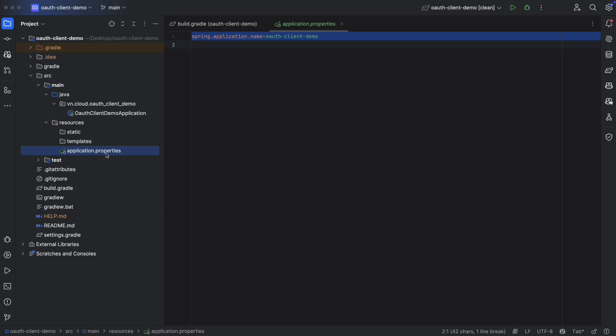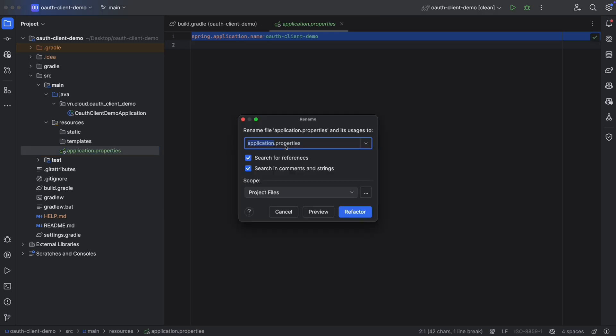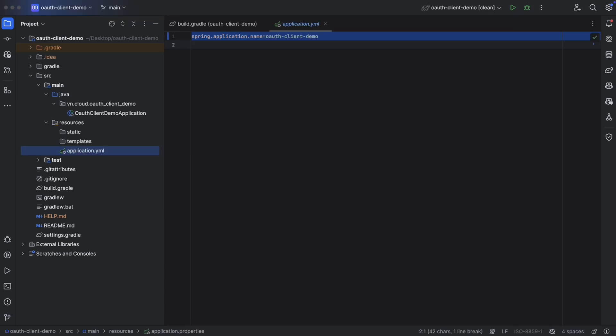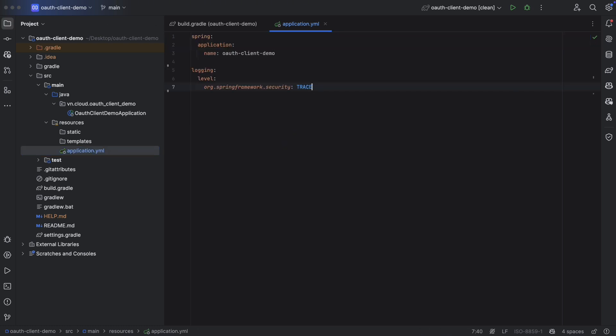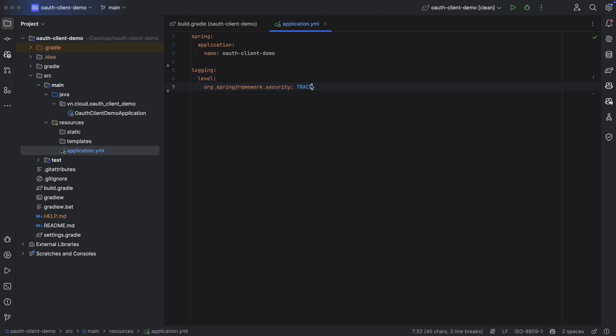Now let's rename our application.properties to application.yaml for readability. But feel free to keep it as it is if you prefer properties. And for dev environment only, we're going to add a logging level for our Spring Security to trace. So the file now will end up like this.